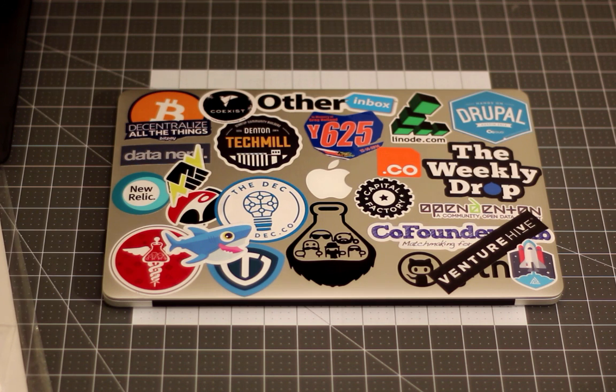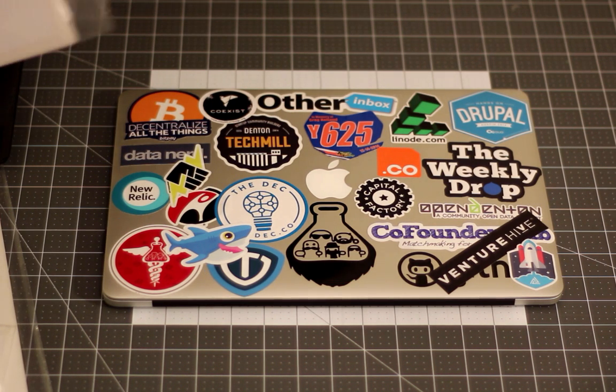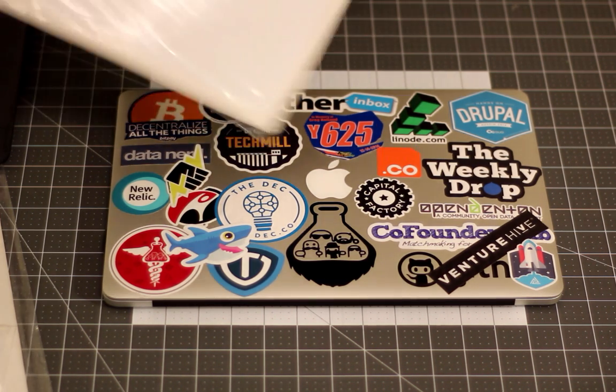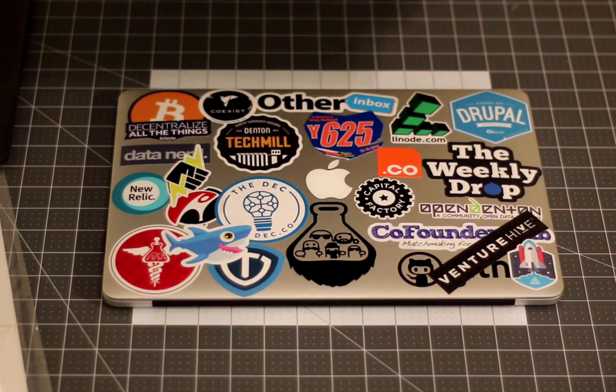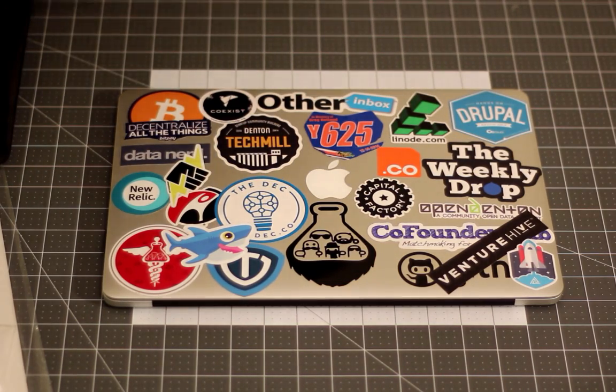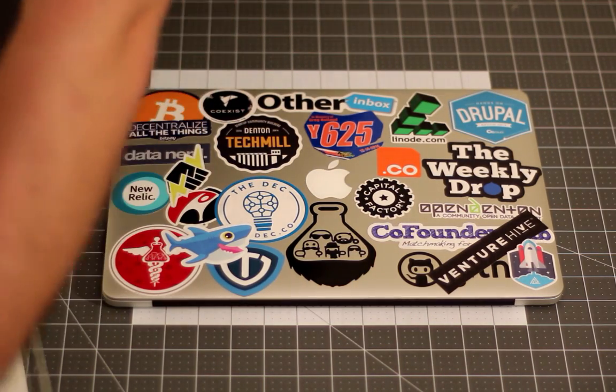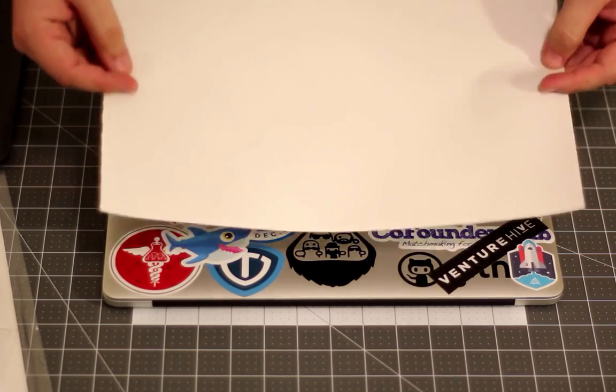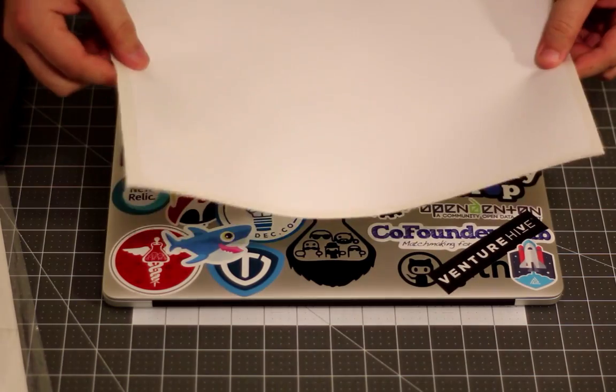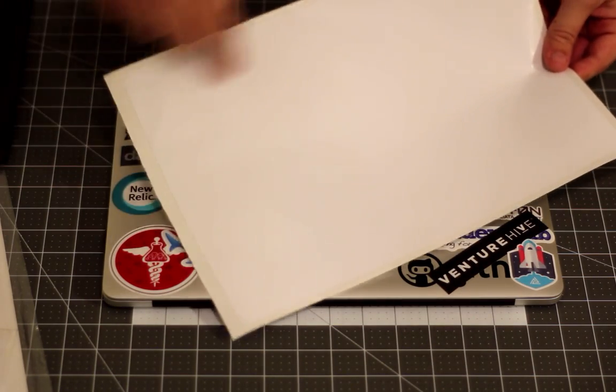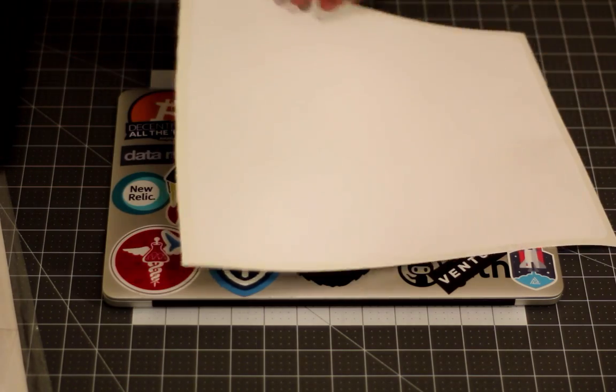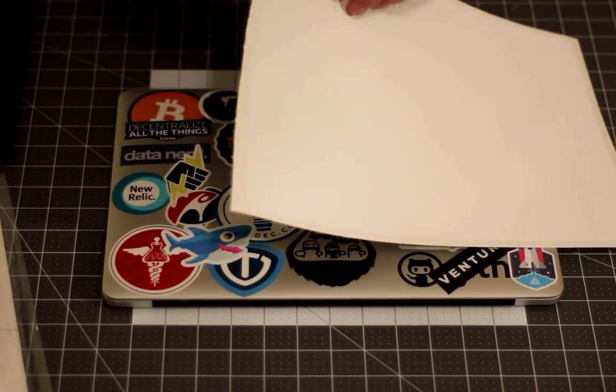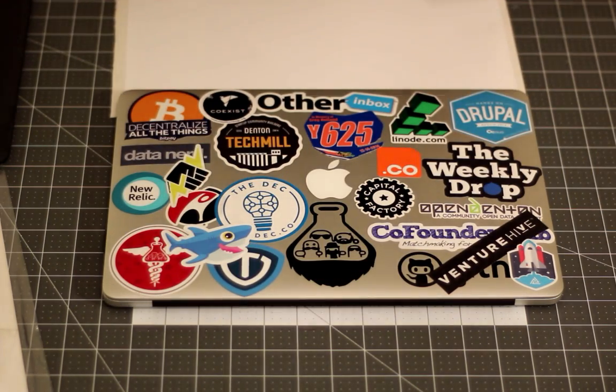When you get your sticker, it's going to look like this. It'll come in a poly bag sealed off, and it's just going to be this one single sheet. You can see the outline of the sticker cut out on my laptop.